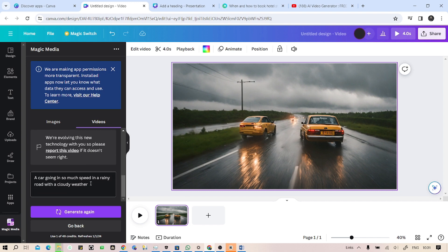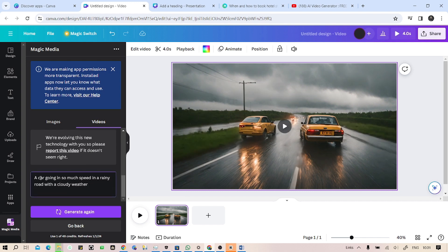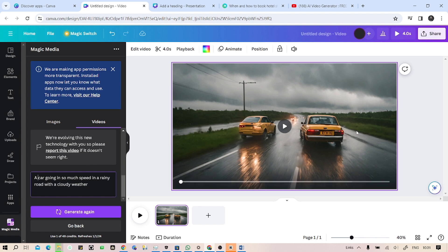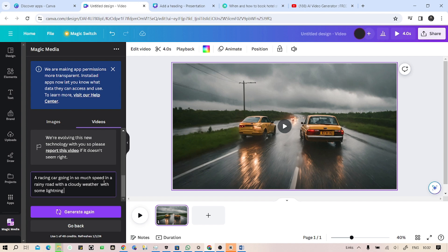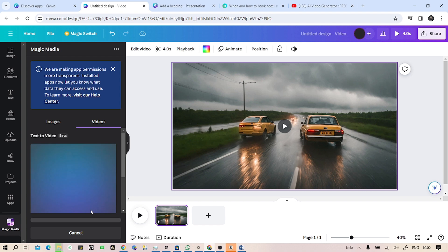What I'm going to do now is let's change the prompt to a racing car. As you can see, this car looks like a taxi. So, 'a racing car, cloudy weather with some lightning in the sky'. Click on generate again, so it will generate the video again.